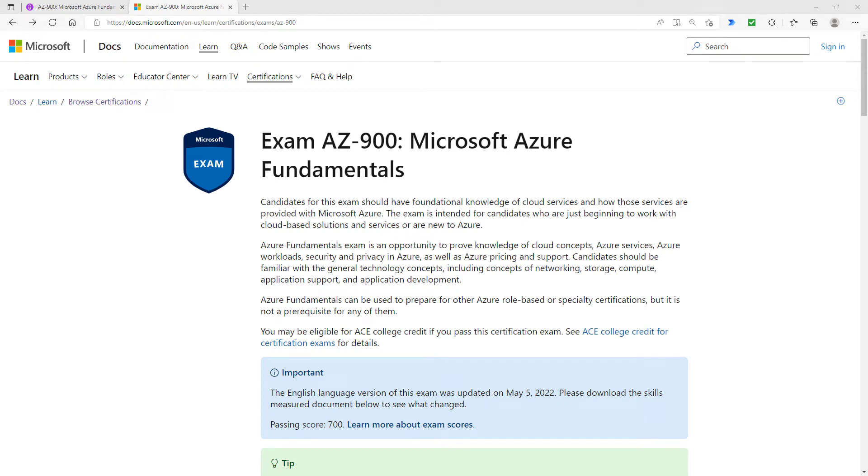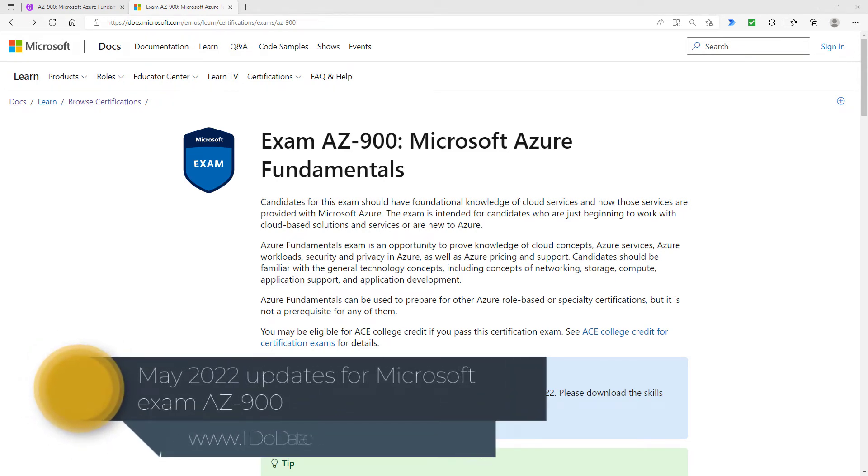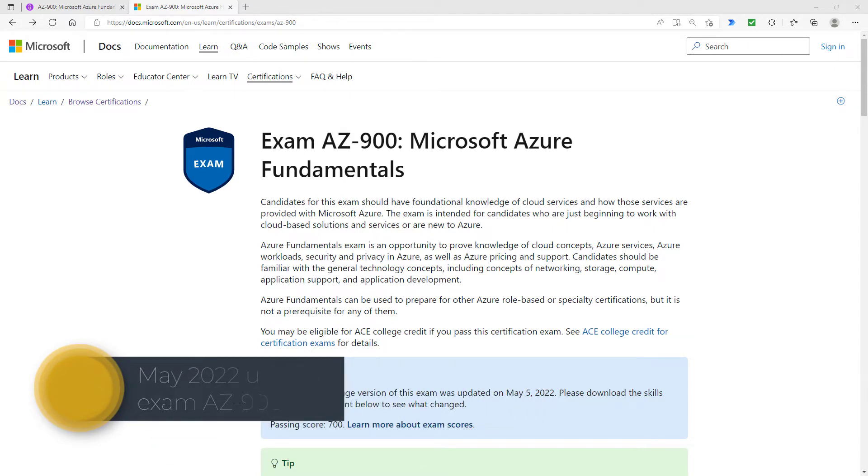What changes have been made to Microsoft's AZ-900 Microsoft Azure Fundamentals exam? Hello, I'm Philip Burton of idodata.com.